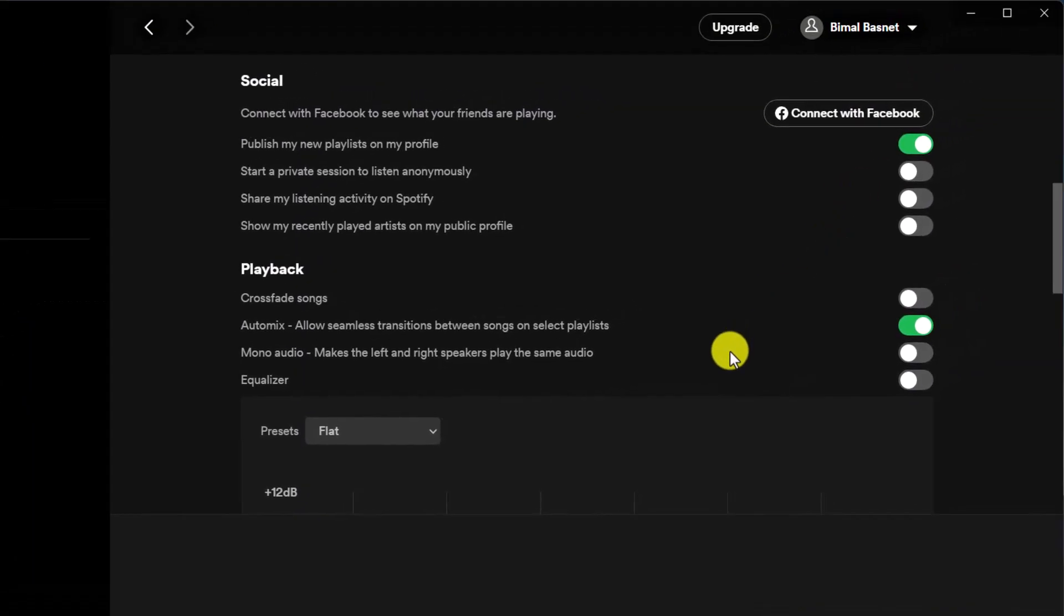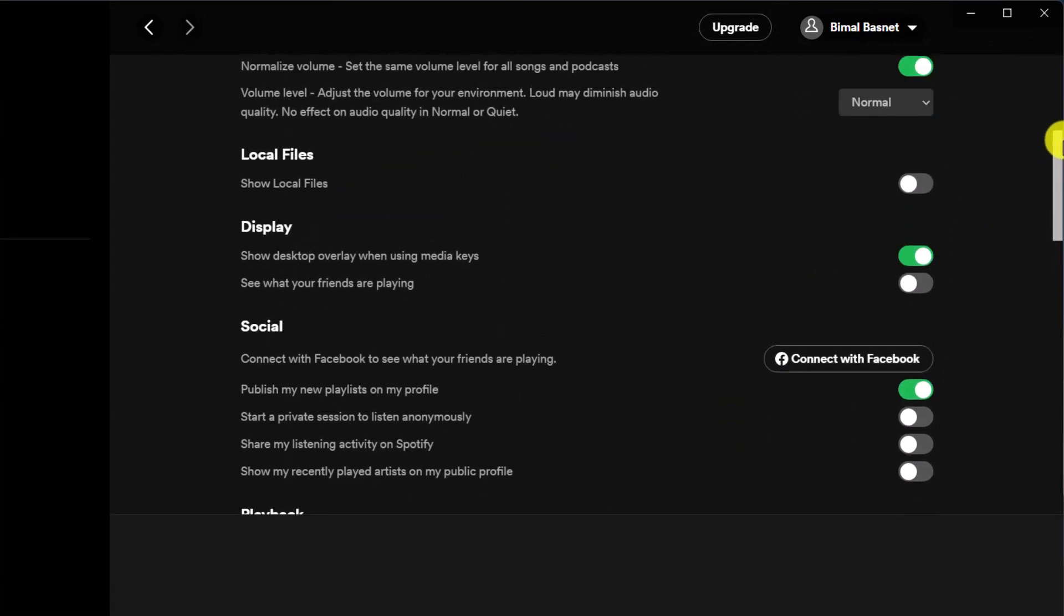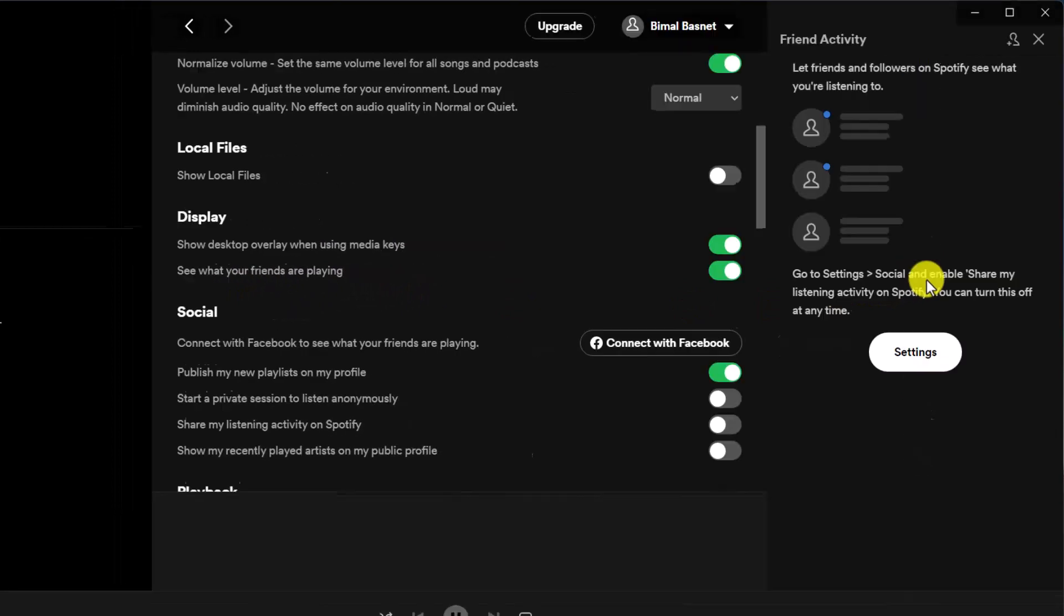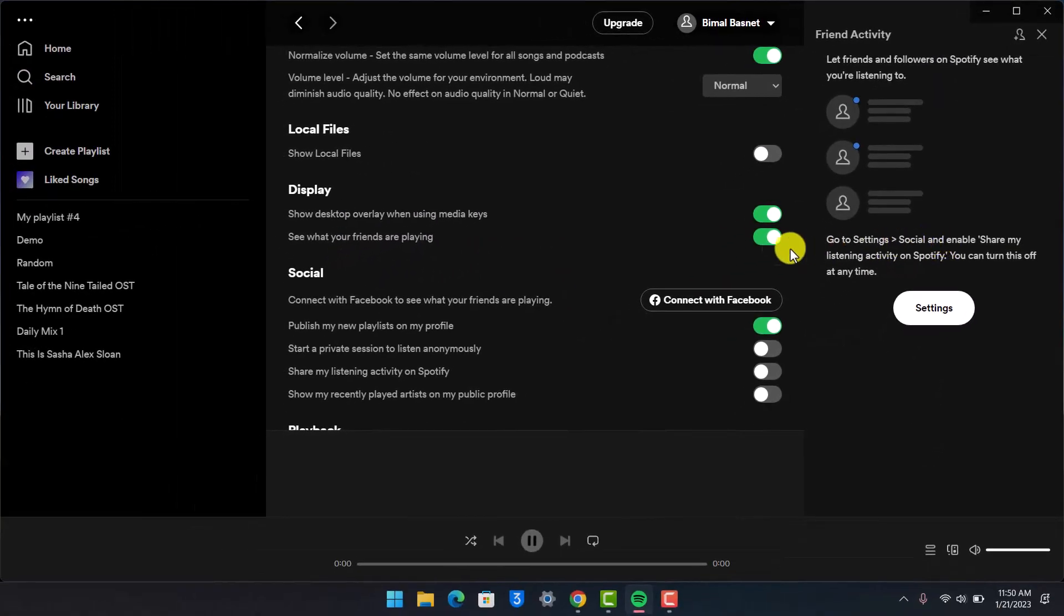Once you've connected your Facebook account, and if your friends on Facebook have also connected to Spotify, then you'll be able to see listening activities. Under the Display settings, you'll find the option that says see what your friends are playing. All you need to do is turn this toggle on.